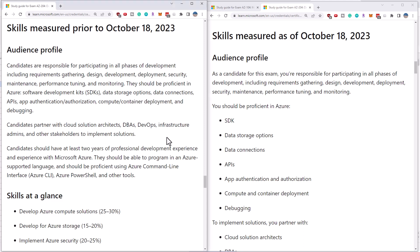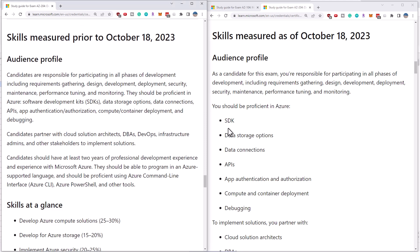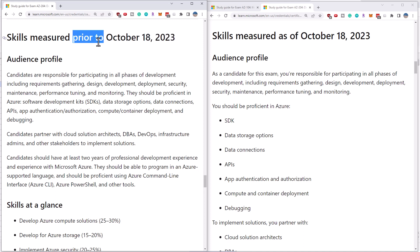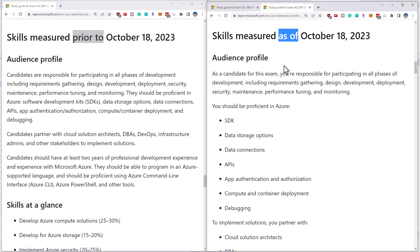Hi there, this is Scott Duffy from GetCloudSkills.com. In this video I want to talk about the changes to the AZ-204 Developer Exam announced that are going into effect as of October 18th, 2023. I've looked at the skills measured before and after and I'm happy to announce that there is very little to no change for your study plans. The changes I would call branding, I would call cosmetic, and it shouldn't affect how you go about studying or whether you take the exam before the 18th or after.